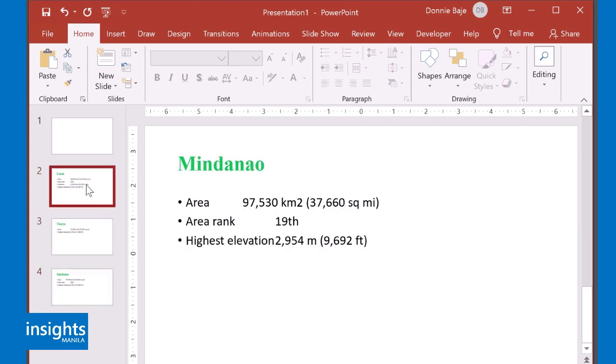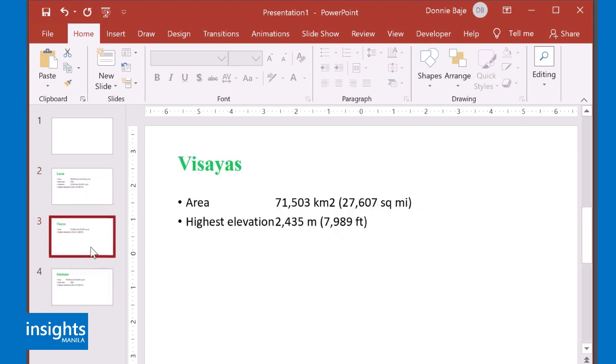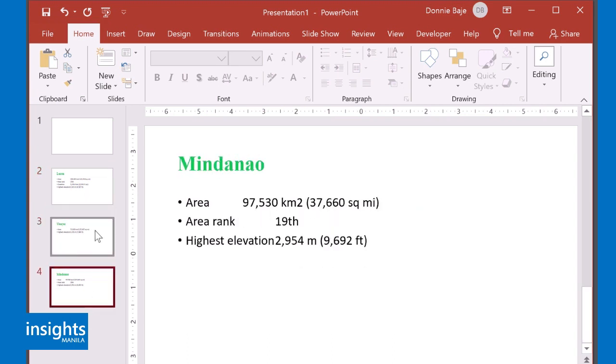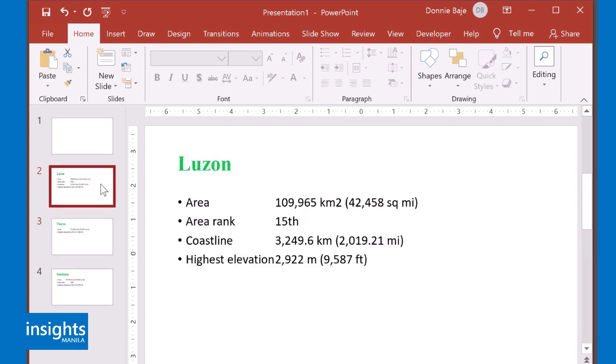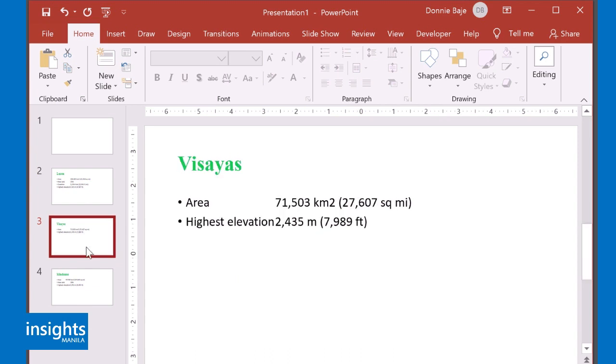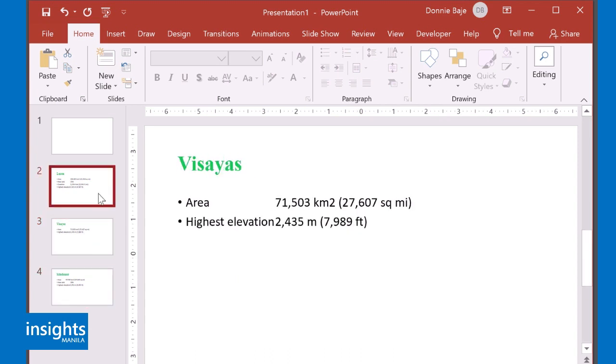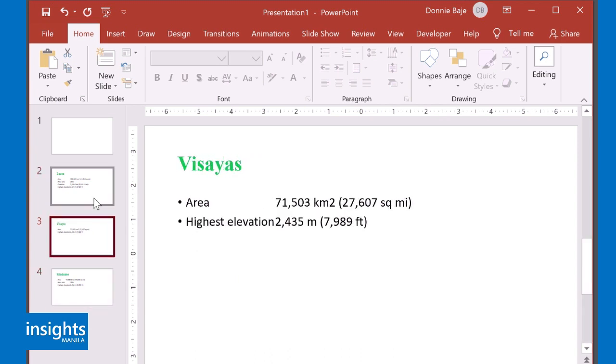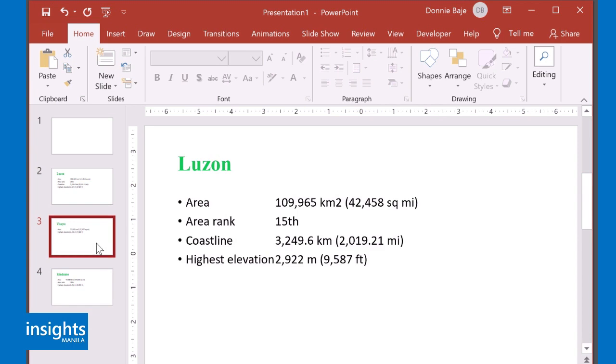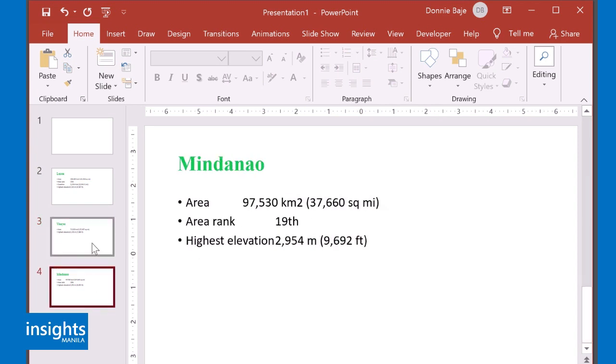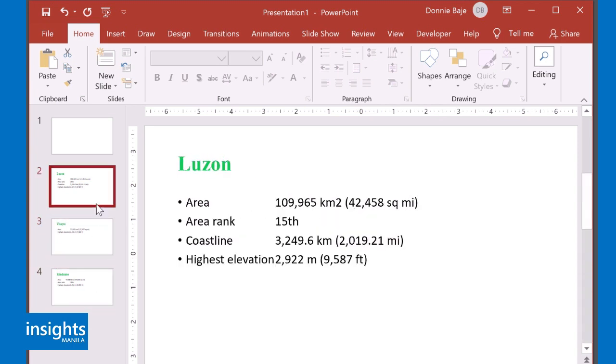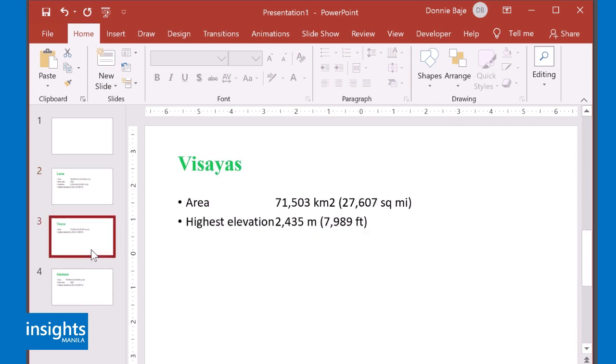As you can see, each of the slides created was from your Word document. The Luzon, Visayas, Mindanao were all declared as Heading 1, while the contents are all from Heading 2, each creating their own slide. Each Heading 1 will create its own slide, and then everything under it, all headings under that Heading 1 will be under that slide.